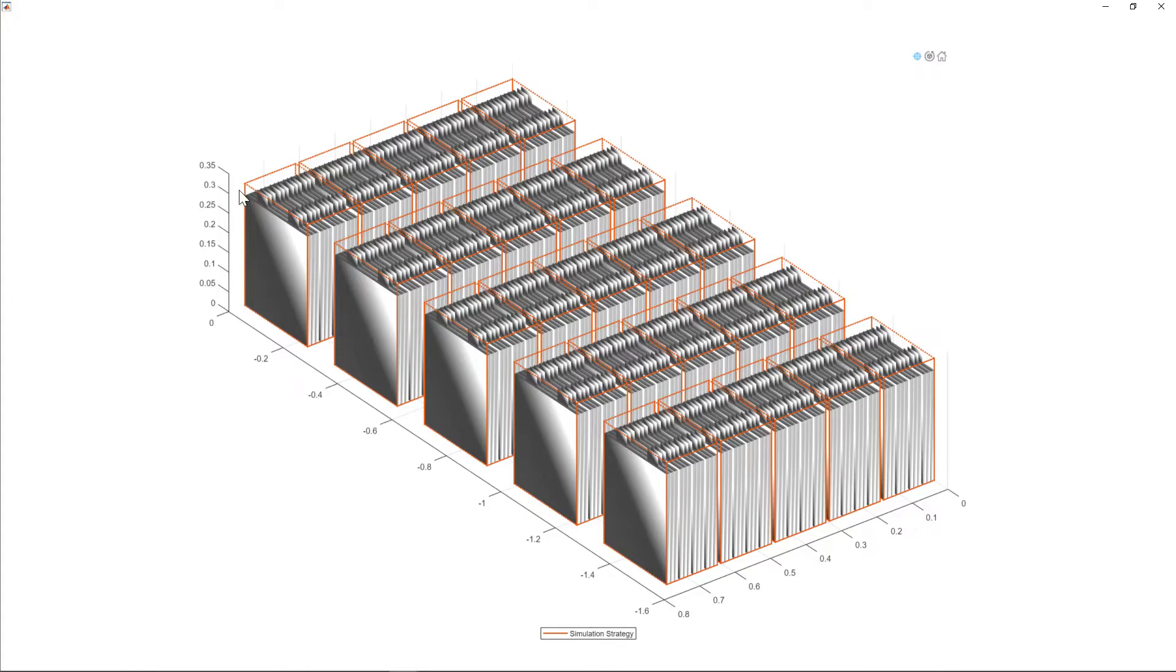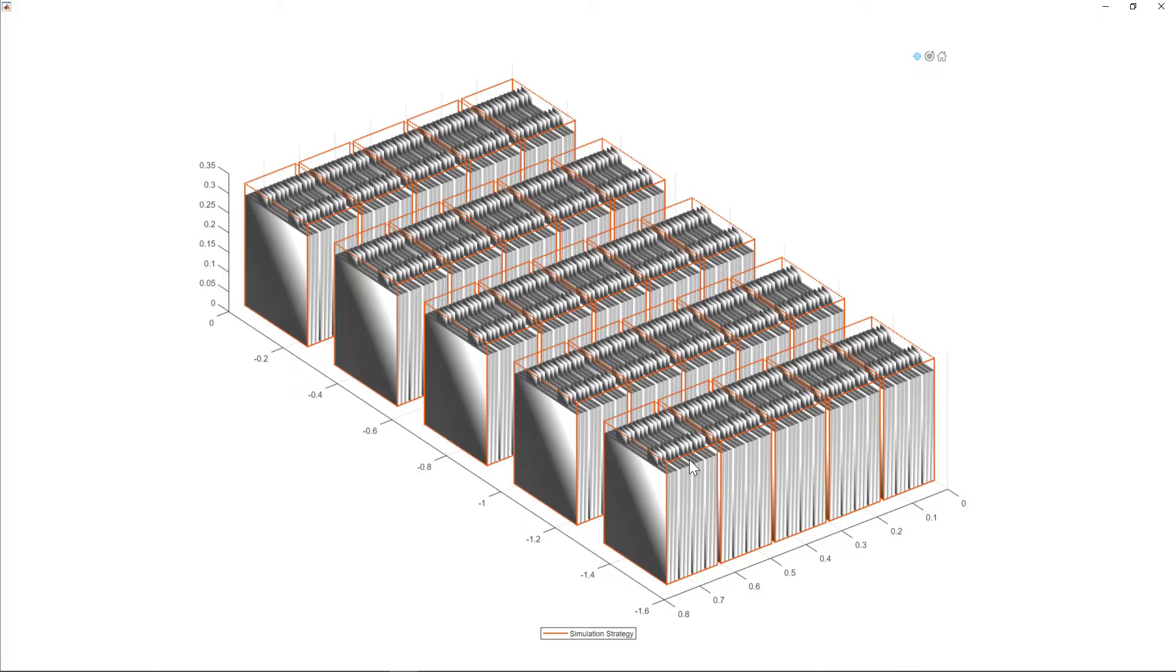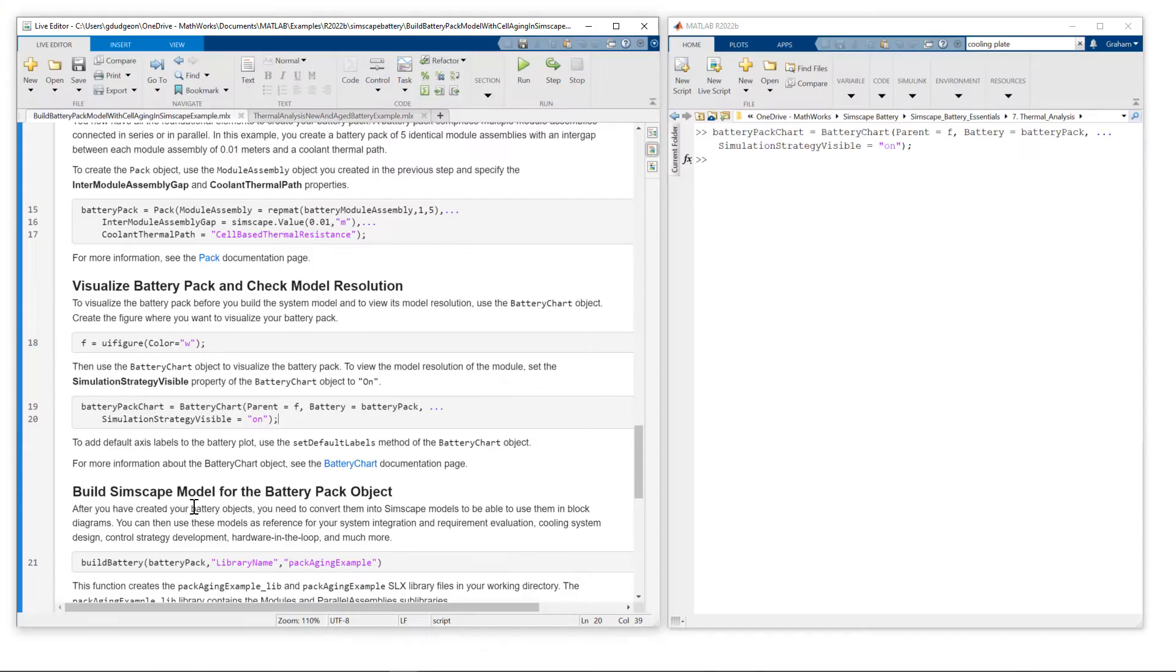Module assembly has five modules connected in series. And then the pack has five module assemblies. You can see that each module has a single simulation strategy boundary indicating that when we create the Simscape model, each module will be modeled as an individual cell model.